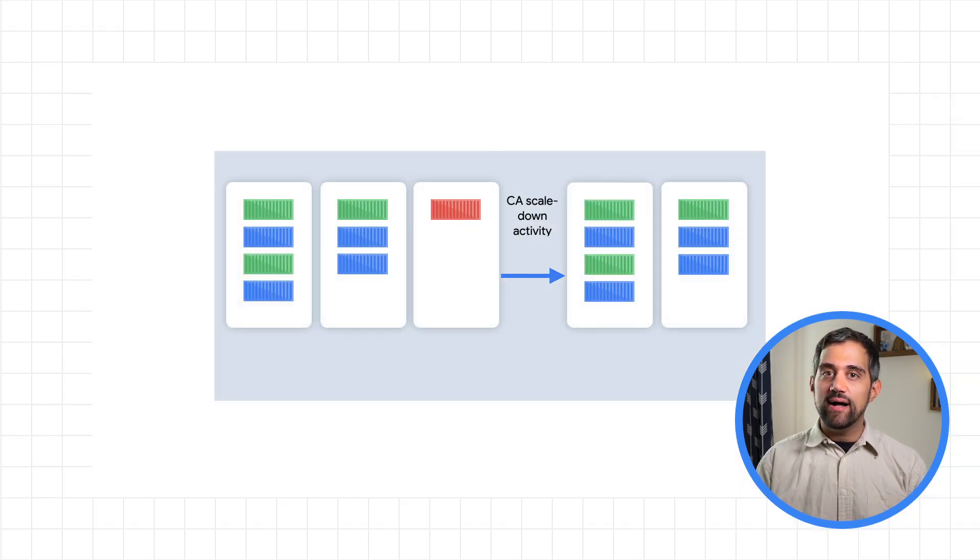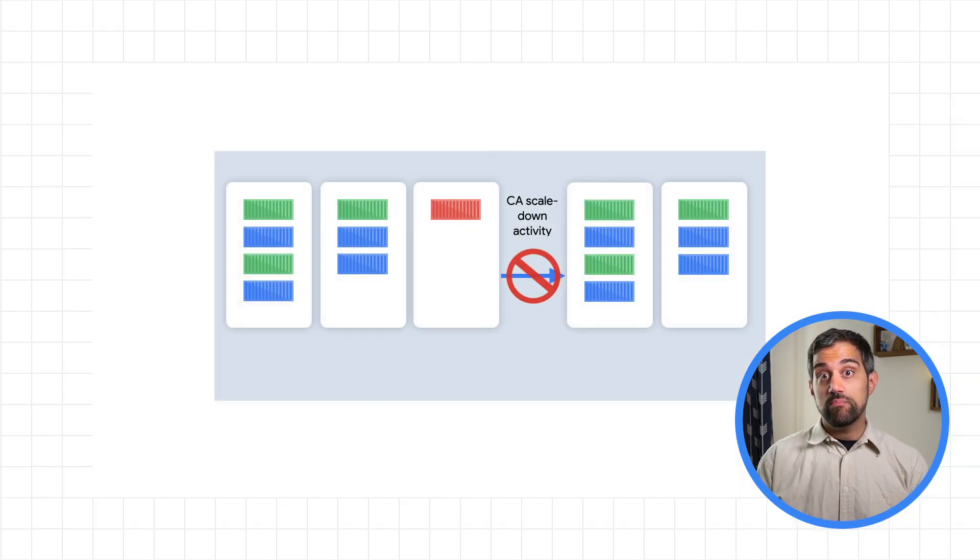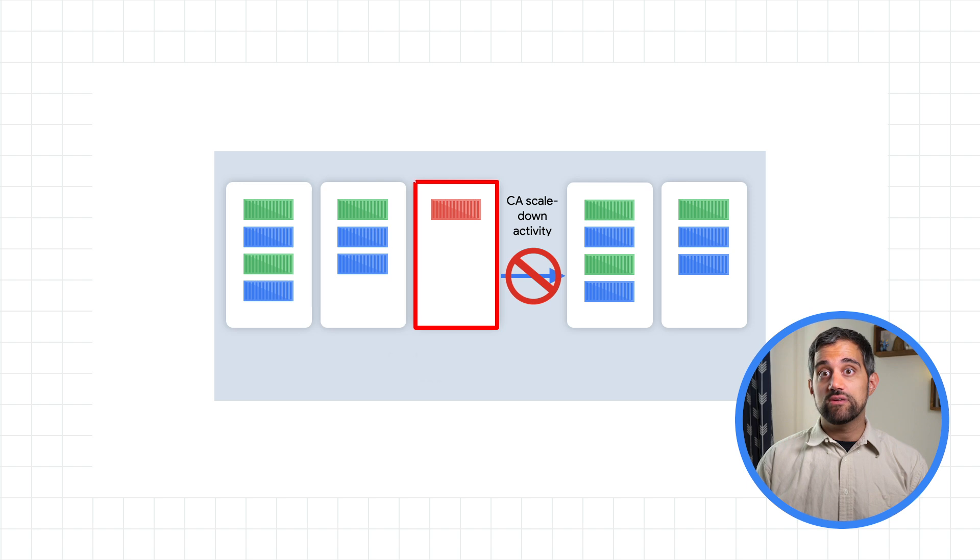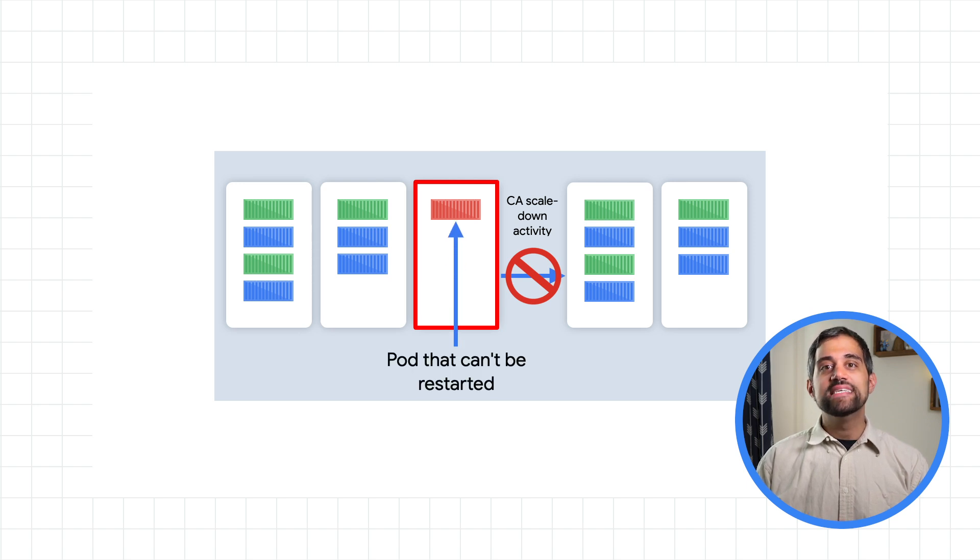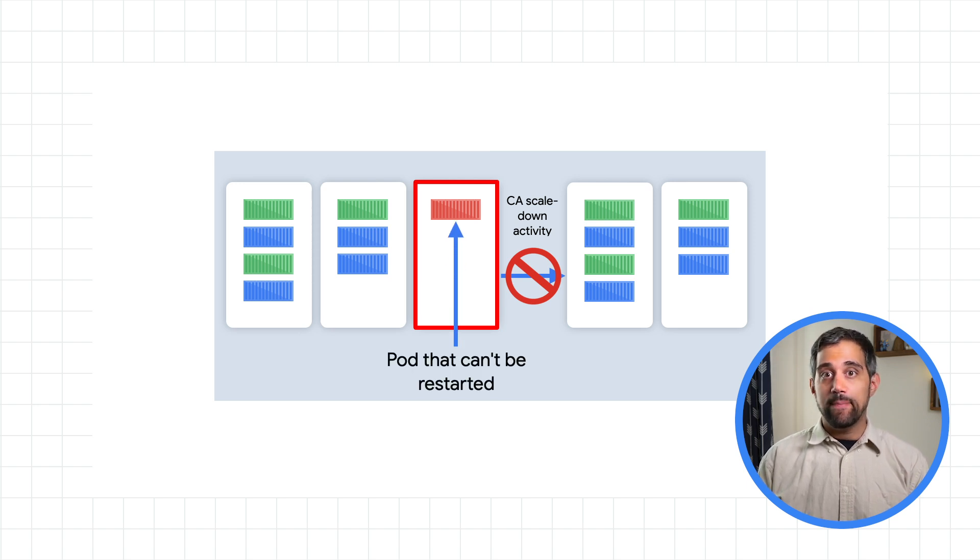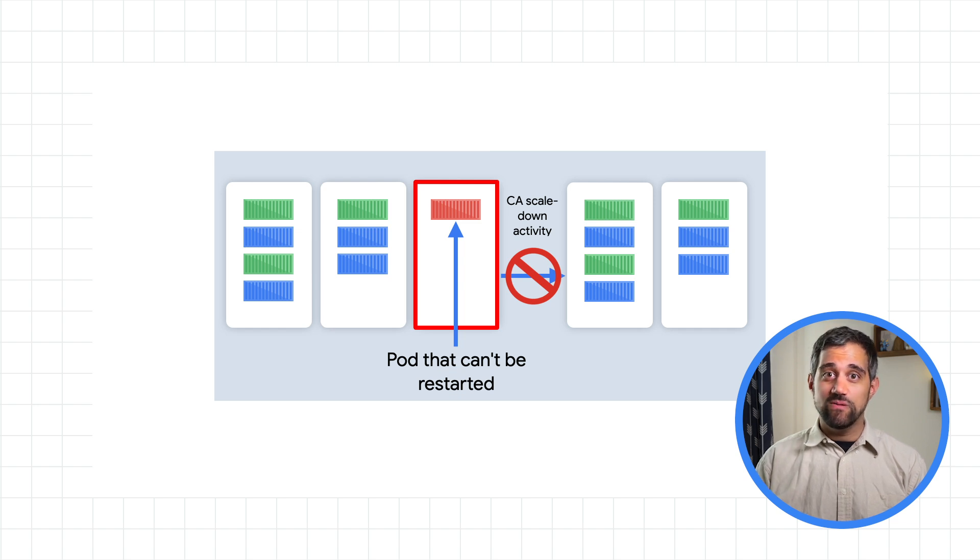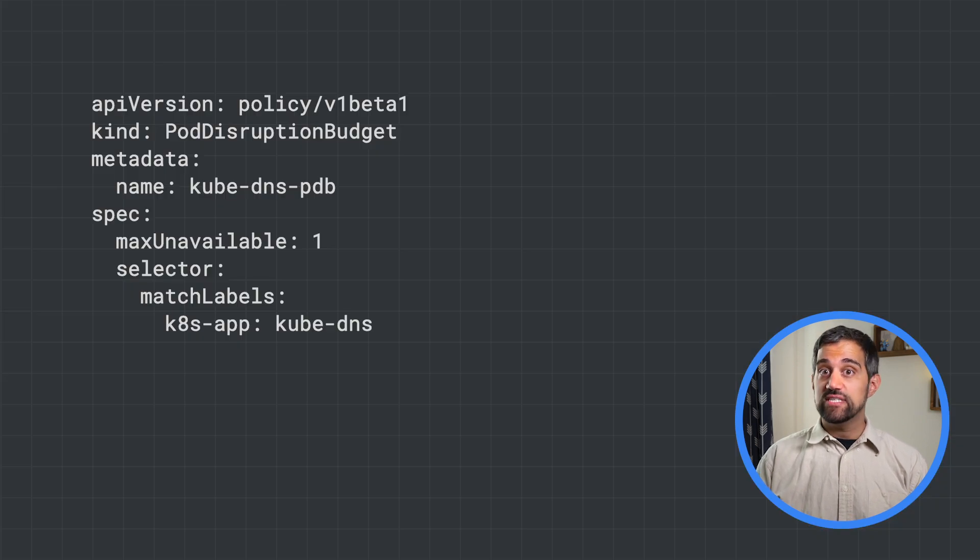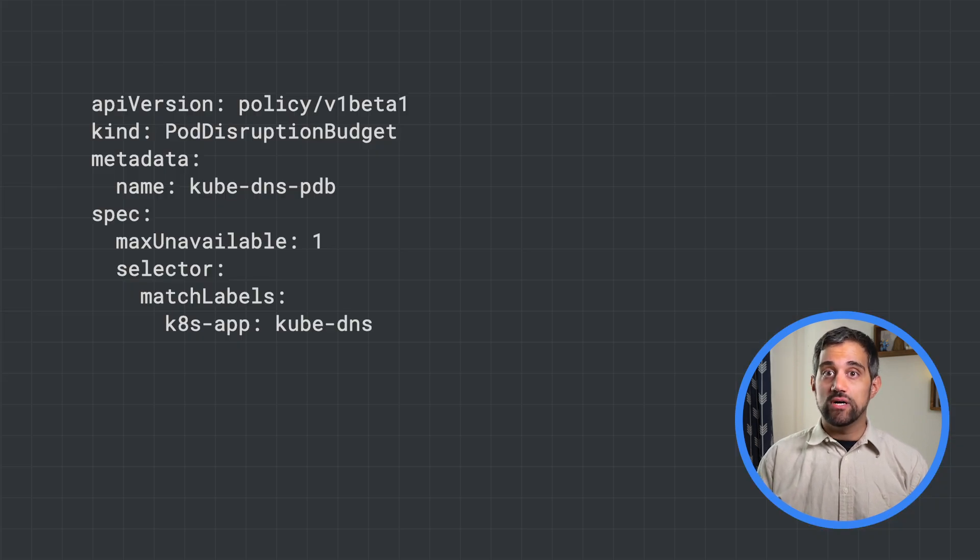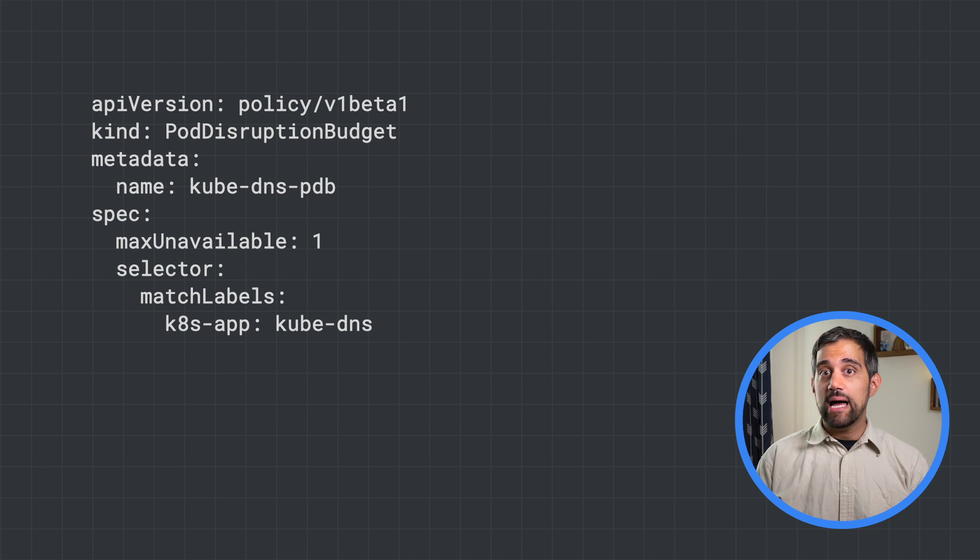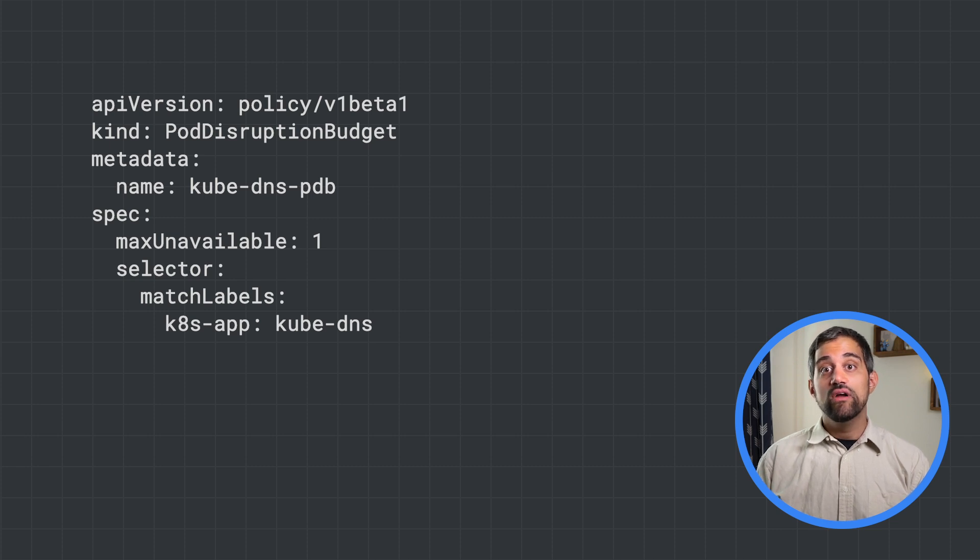Now, there are some pods that can't be restarted, which will then block the cluster autoscaler from removing a node. System pods like kubedns and pods that use local storage are examples of pods that can't be restarted by default. For system pods, you can set a pod disruption budget, which will allow them to be rescheduled on another node, freeing up their original node to be deleted.